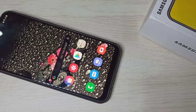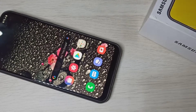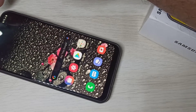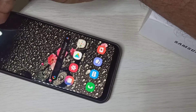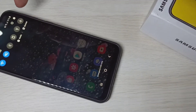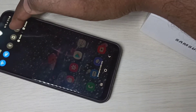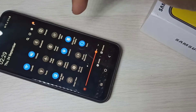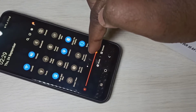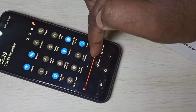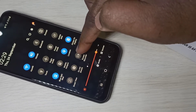Hi friends, this video shows how to do screen recording. From the top, swipe down one more time and here you can see the screen recorder icon.